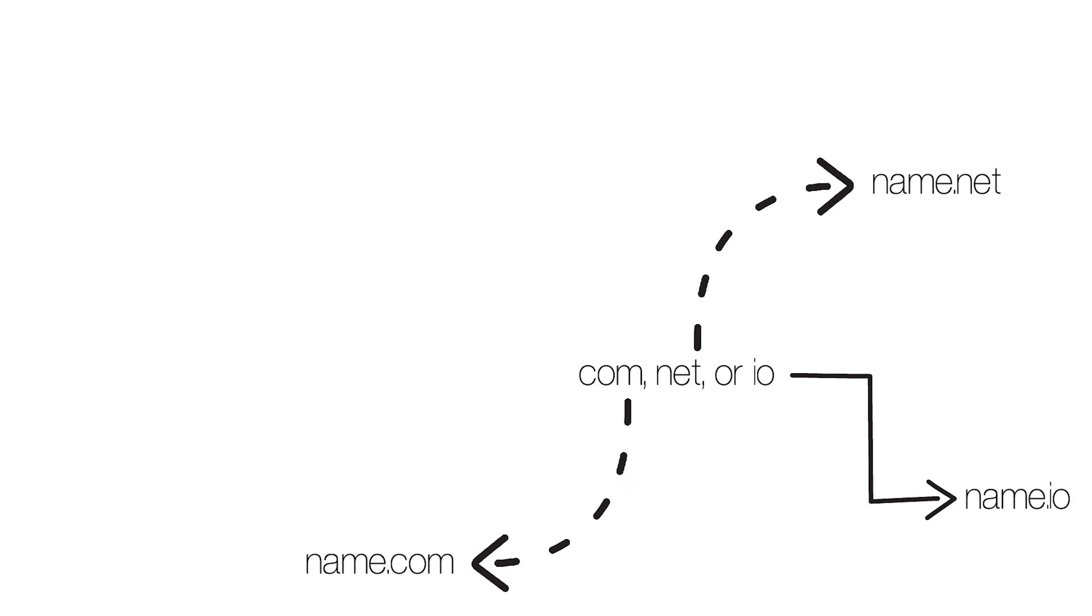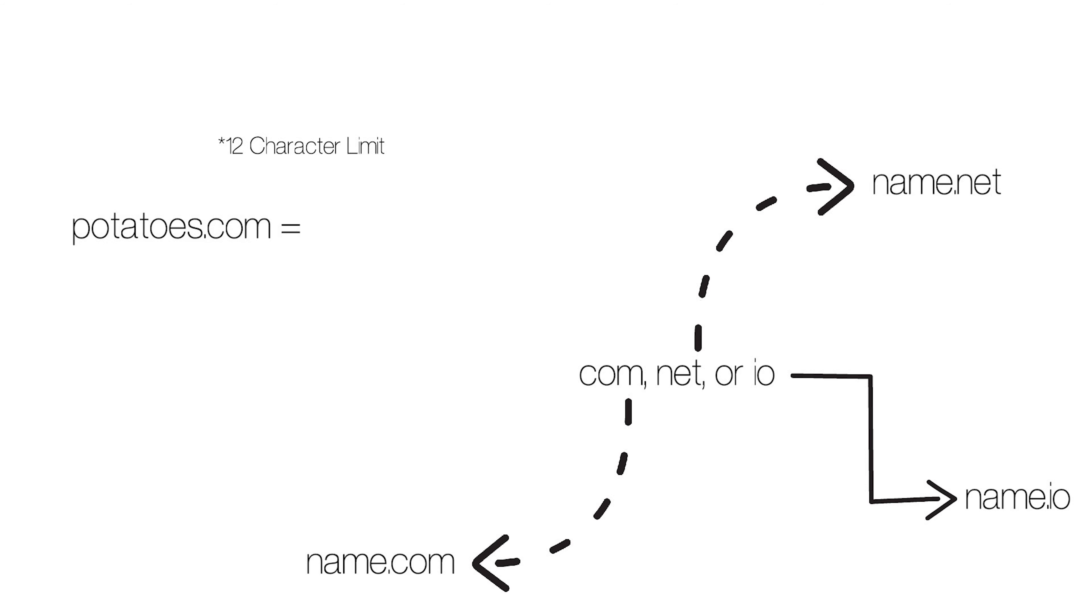Your only limitation is that subnames can't be longer than 12 characters, including the dot and the Premium name that comes after it. So Potatoes.com would work. It's exactly 12 characters. So would Love.io. That's 7 characters. But Adventure.net is 13 characters. That's 1 character too long.